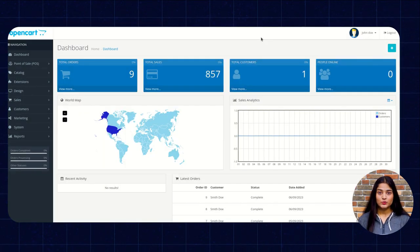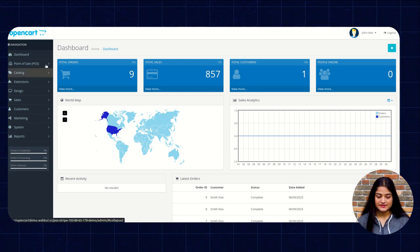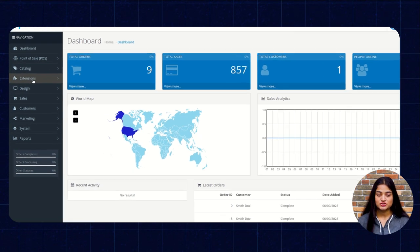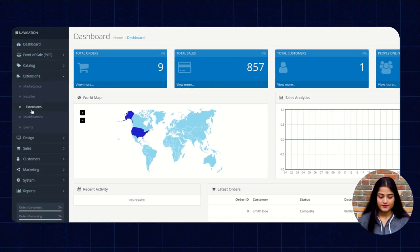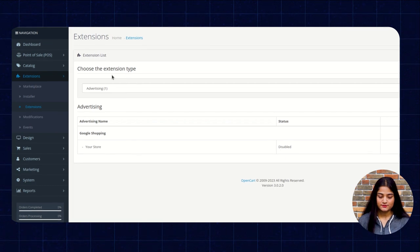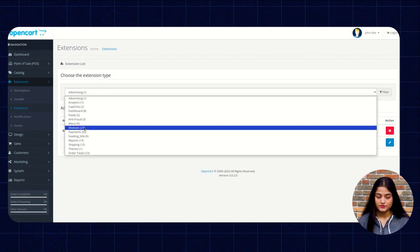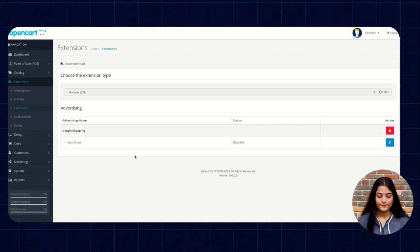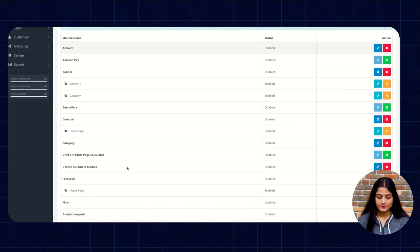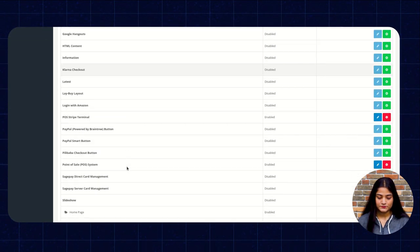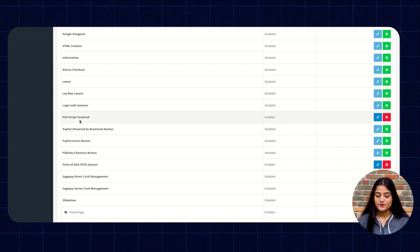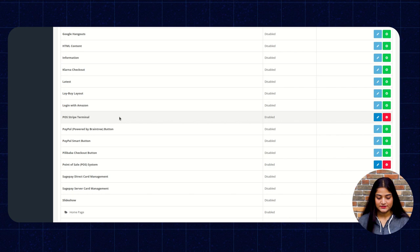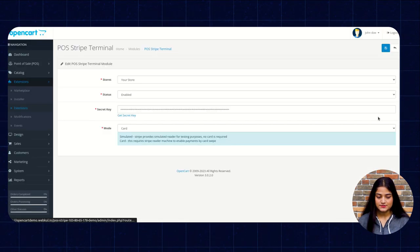It will redirect towards the dashboard and on the left hand side there is the option of extensions. Then again click on extensions. Here we have to choose the modules. Then by scrolling down, you can see the POS Stripe terminal. Open this.